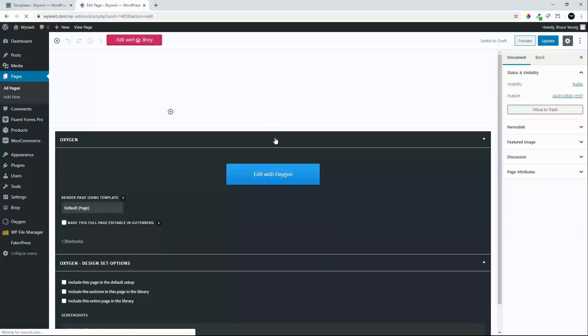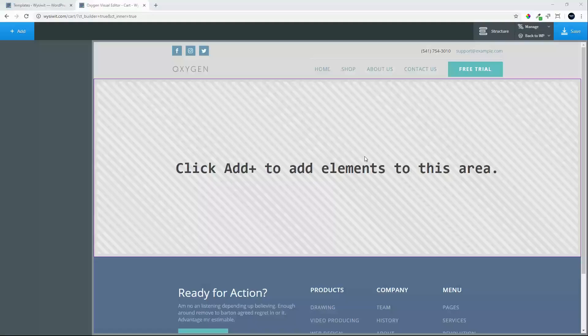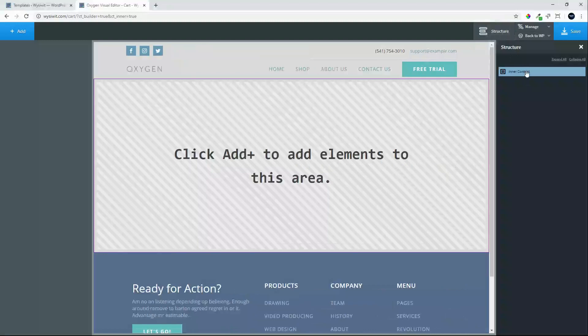Once on the cart page, we'll select edit with Oxygen. This means we'll use the page template, but the content will be created inside Oxygen. Now that the page is loaded, we can start.